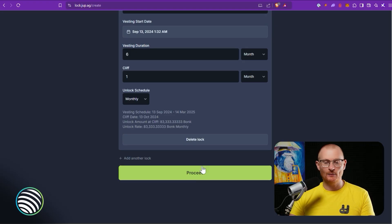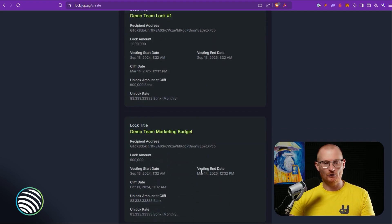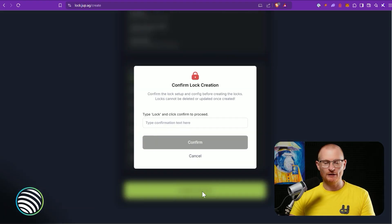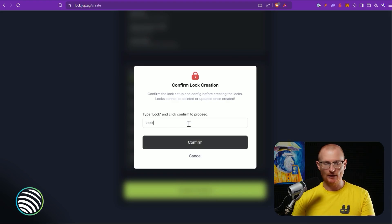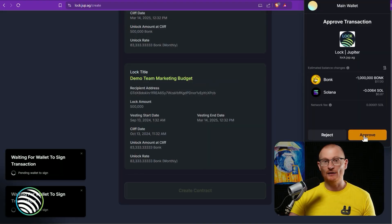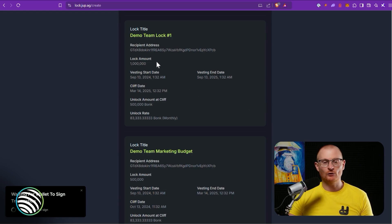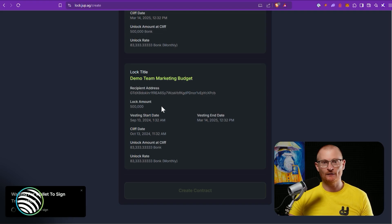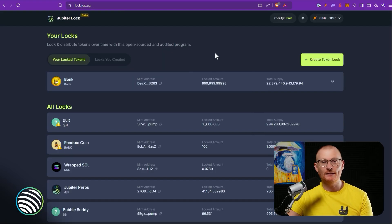Then we click Proceed. We can see the two locks here, lock one, lock two. Create contract, and then we just come up here and we type in 'lock' and then Confirm. And then we approve. Now the first transaction has gone through, it took one million Bonk. Now we have to wait and see when this is ready. So it takes the next one, 500,000 Bonk.